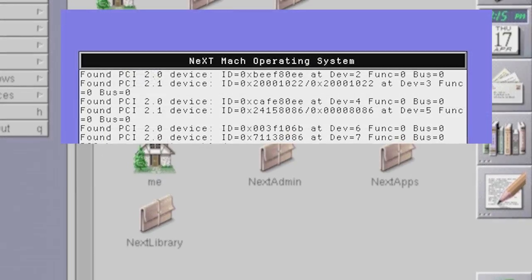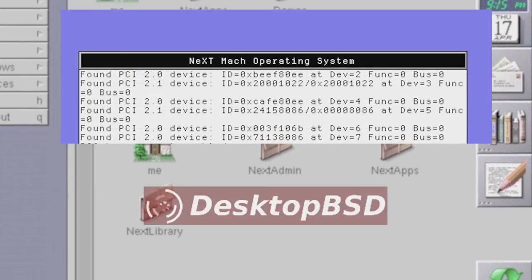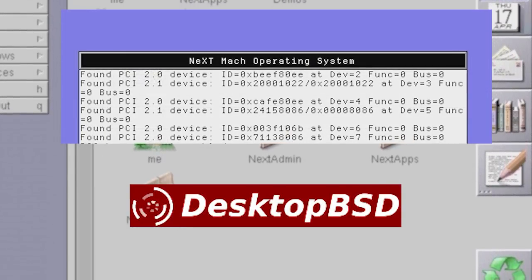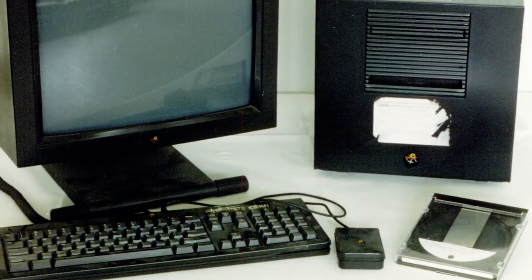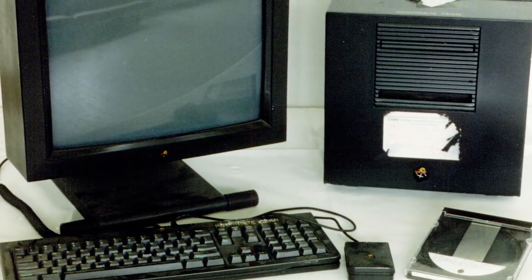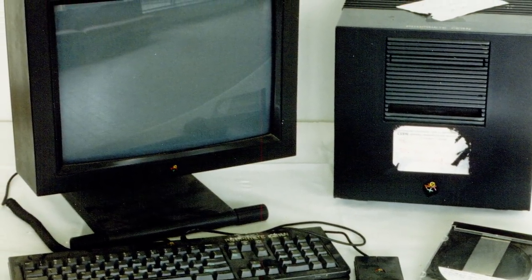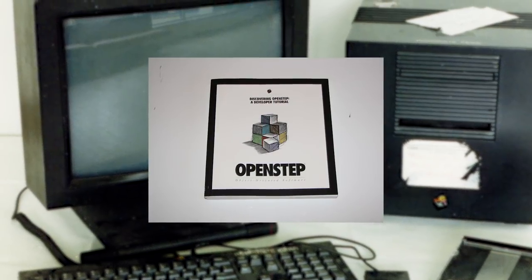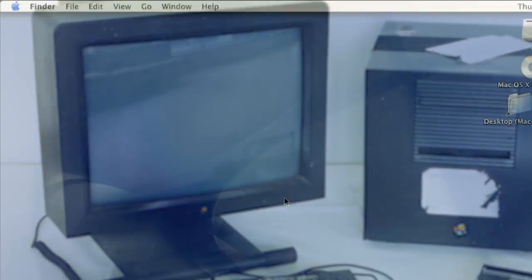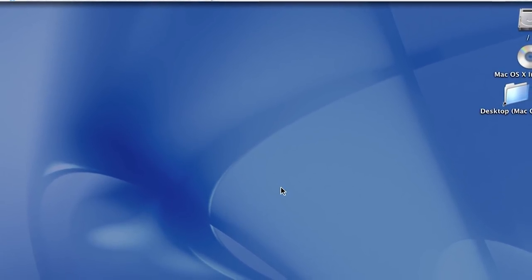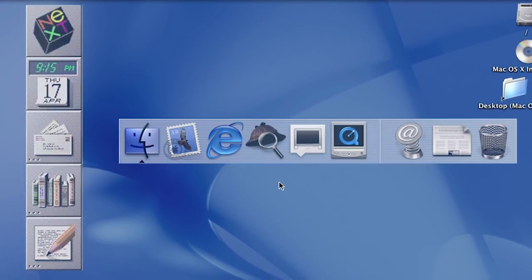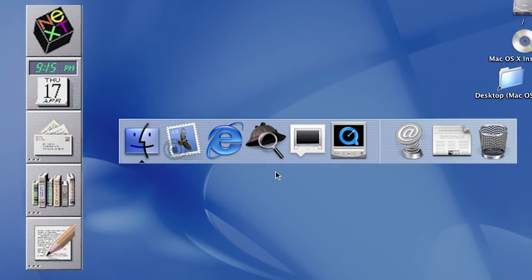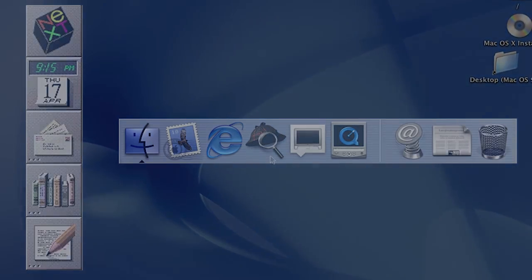NeXTSTEP was based on the Unix Mach kernel and used source code from BSD. While it was initially created solely to run on NeXT machines, it would be ported to other platforms in later years through the use of the OpenStep project. NeXTSTEP is notable to our story because it served as the foundation of OS X. User interface elements like the dock and many bundled OS X applications can all be traced back to NeXTSTEP.